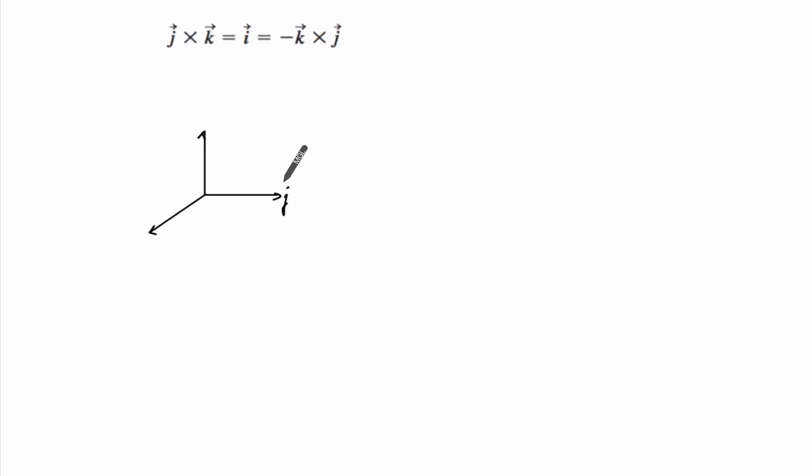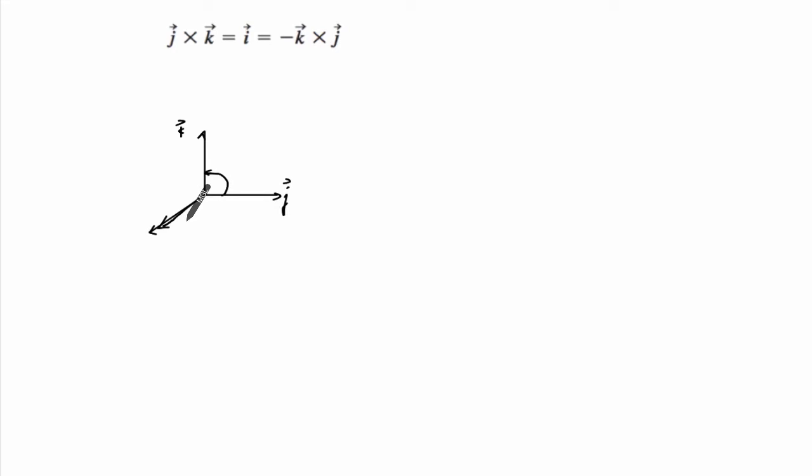So if this is J, and this is K, it's length one, you sweep this way, your thumb will point out. So we'll get clearly in the direction of I.